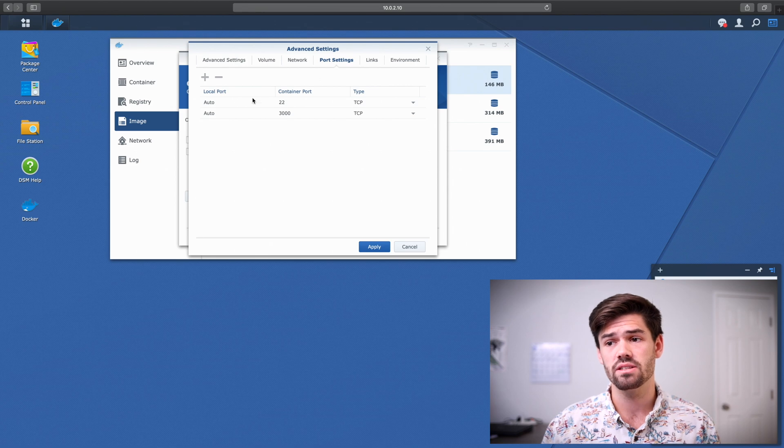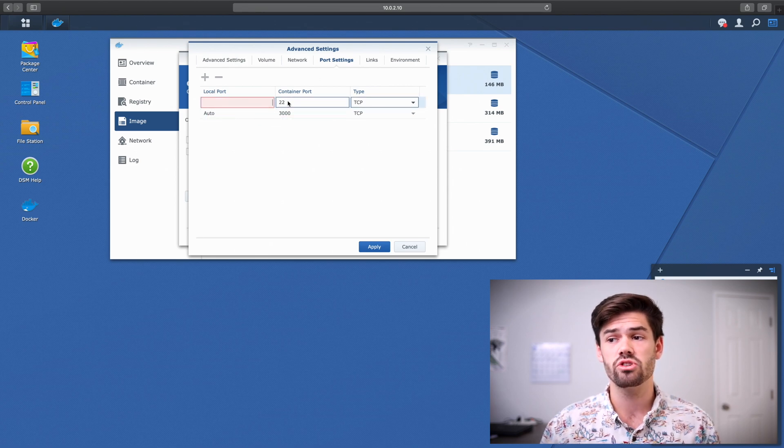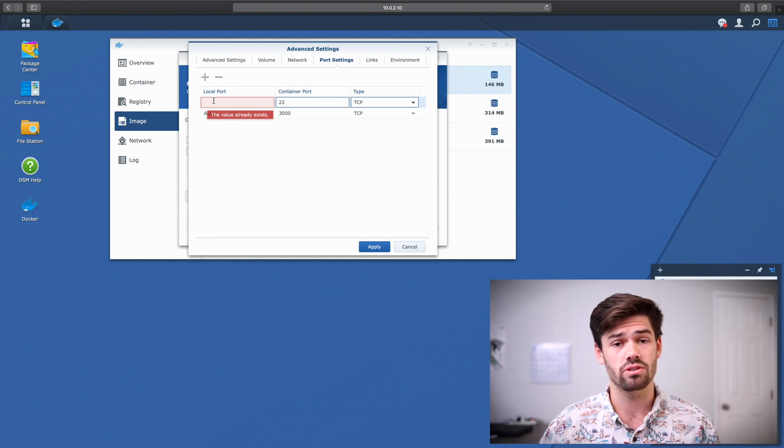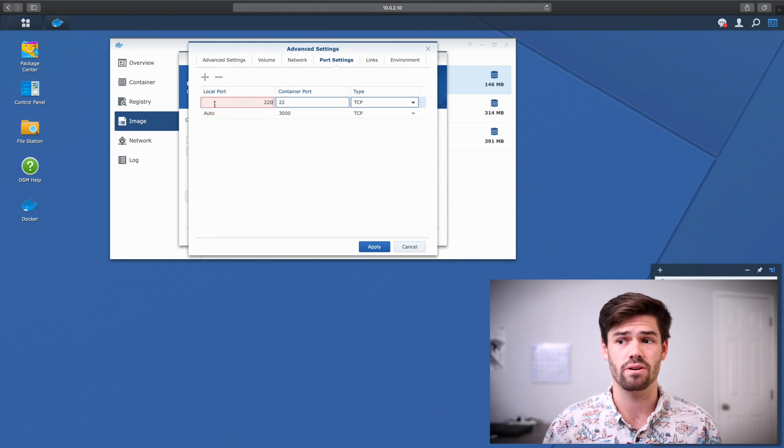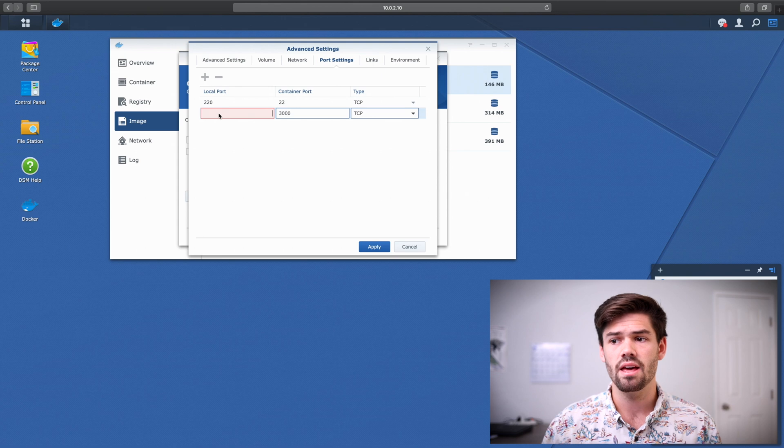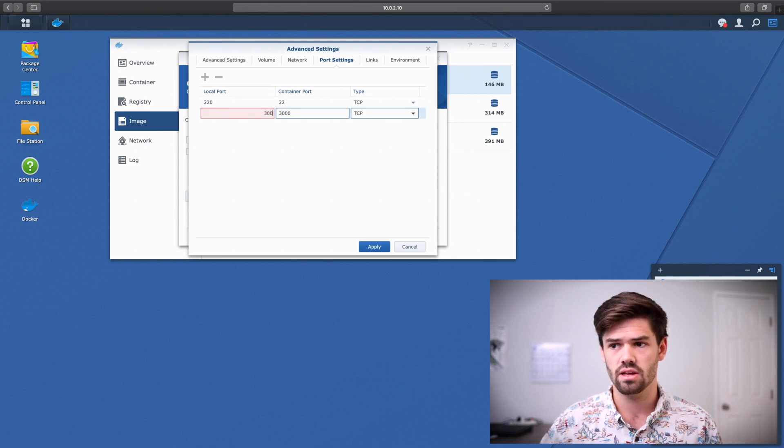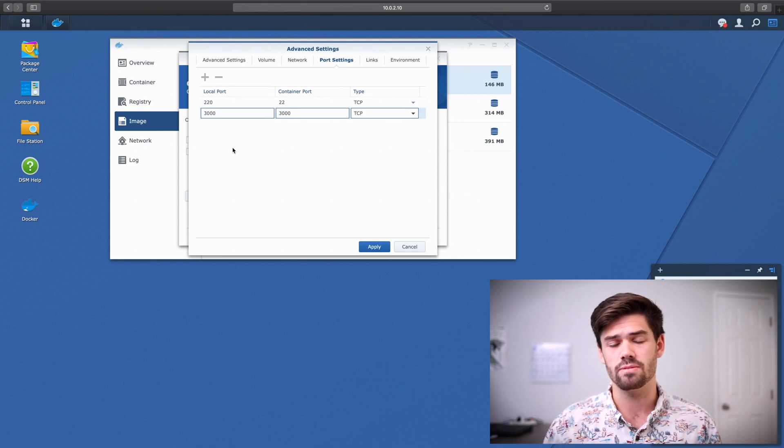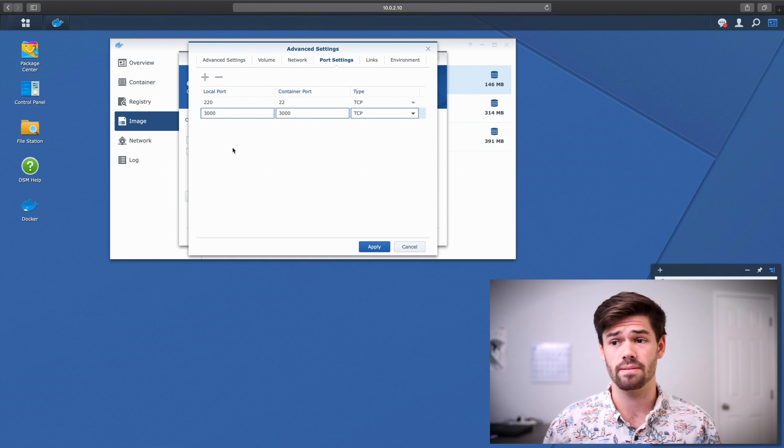Network, you don't really need to do anything. And now under port settings, you're going to want to set these up. Unfortunately, you cannot open up port 22 on Docker because the host has already taken that up. So instead, we're going to do 2220. And for port 3000, we're going to do port 3000. This way, these ports do not just change on you randomly.